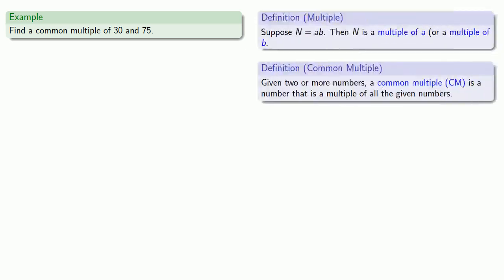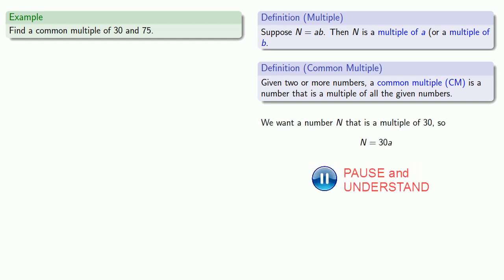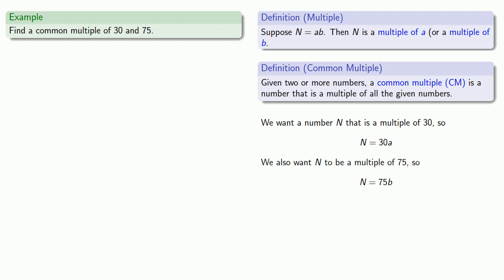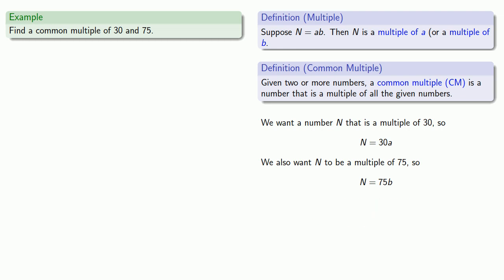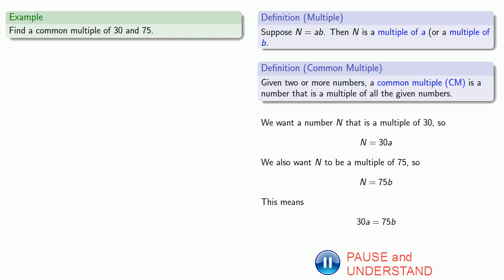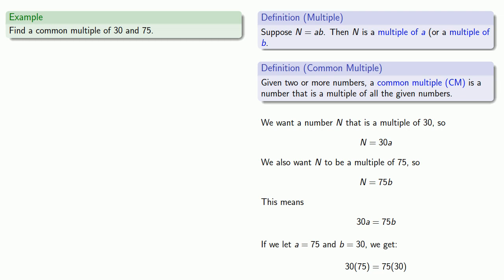Definitions are the whole of mathematics, all else is commentary. First, we want a number that's a multiple of 30, so n has to be 30 times something. We also want it to be a multiple of 75, so n has to be 75 times something. Equals means replaceable. Anytime we see n, we can replace it with 30a, which means 30a must equal 75b. Now for the tricky part: if we let a be 75 and b be 30, we get 30 times 75 equals 75 times 30, which is true. So n equals 30 times 75 is a common multiple of both 30 and 75.